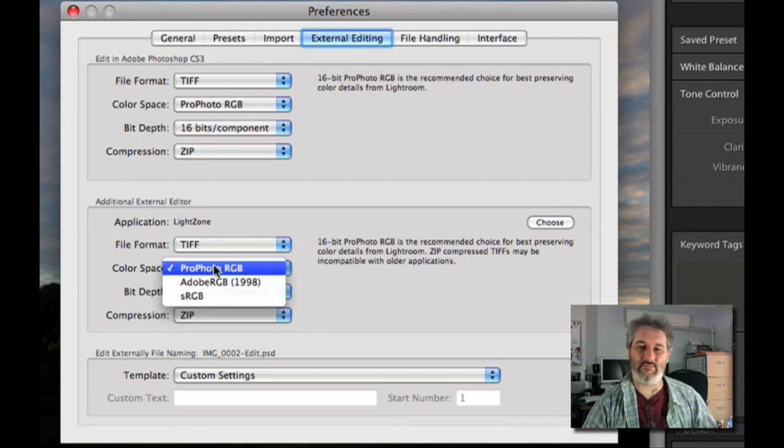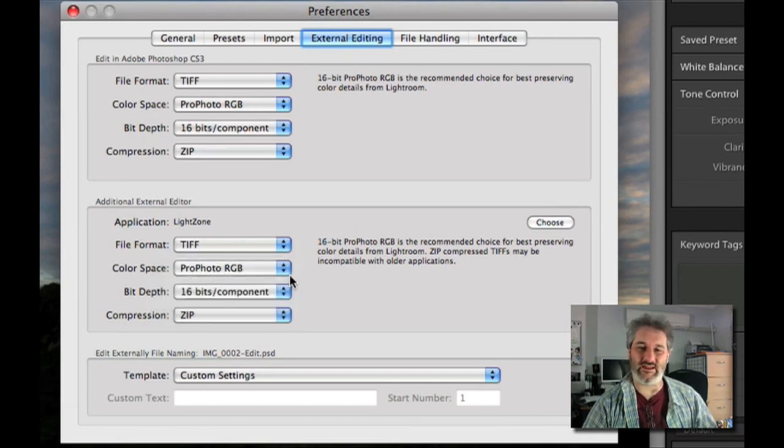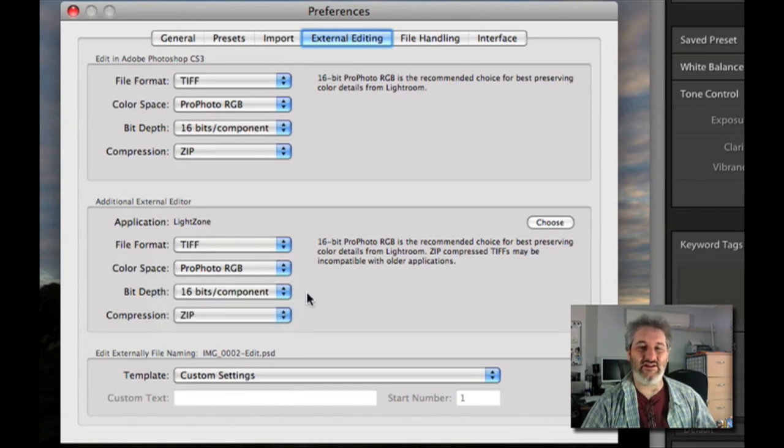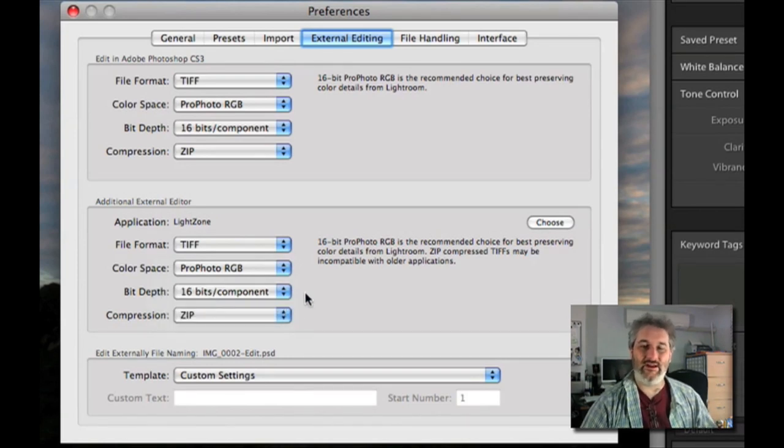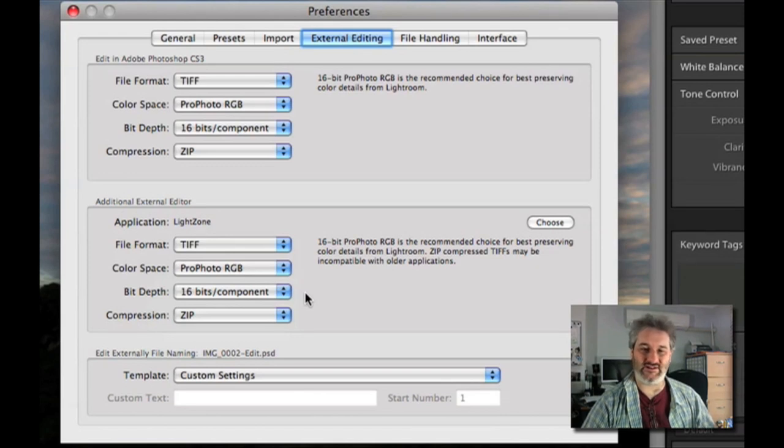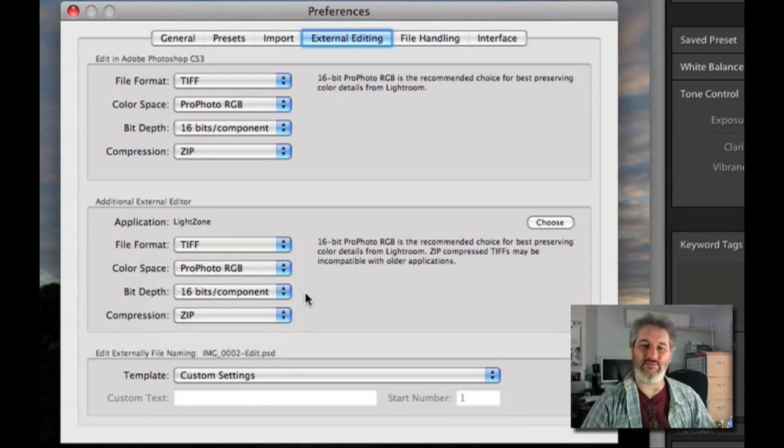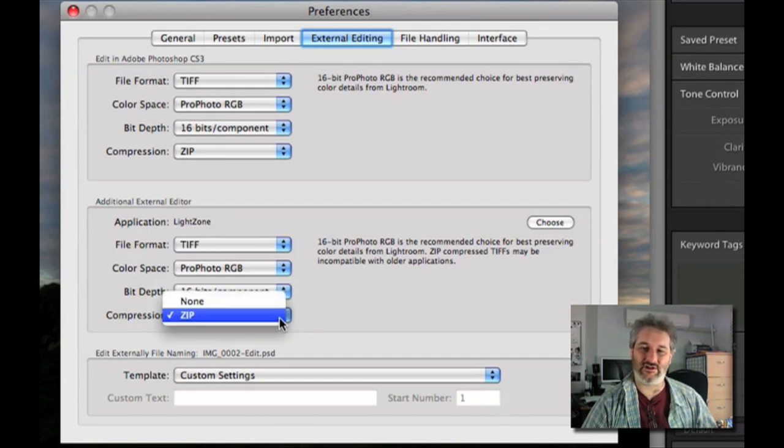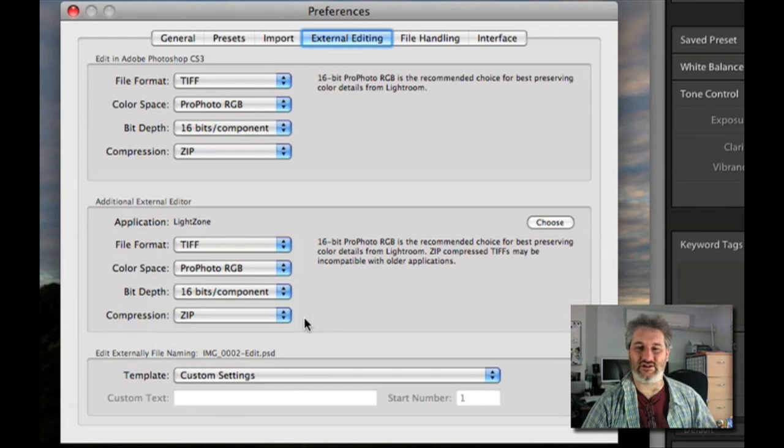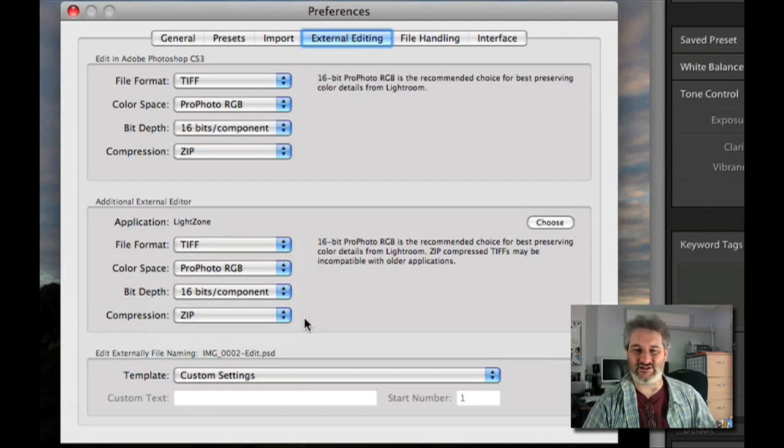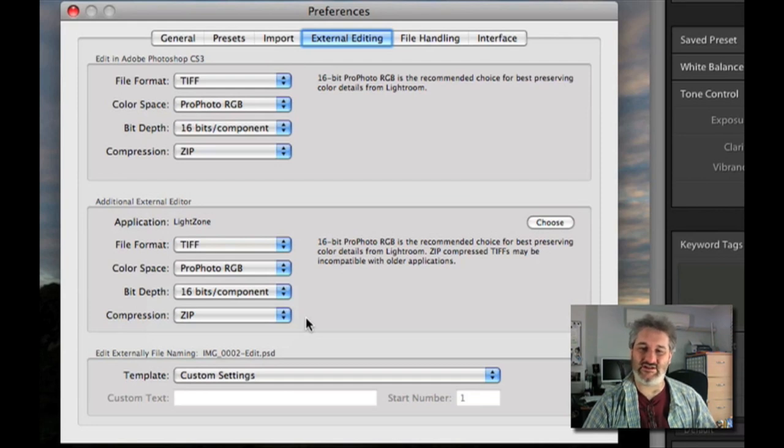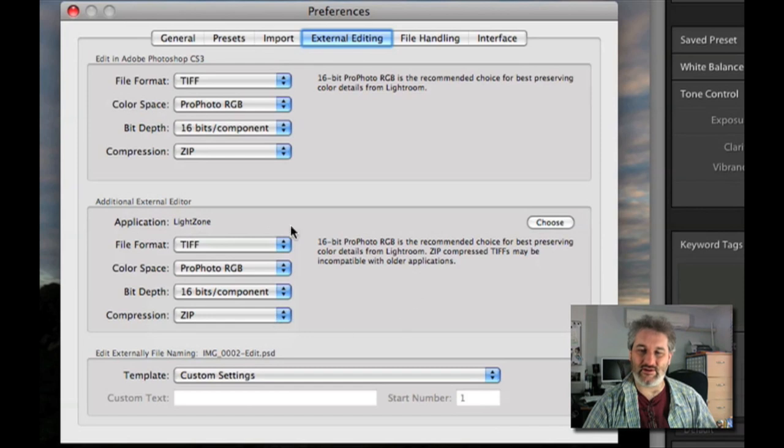So Profoto RGB there and as I mentioned 16-bit per channel there. That is going to make Lightzone run a little bit slower but you will get much more colour resolution and it will keep as much data in your images as long as possible and that's always worth doing. And then we've got the option at the bottom here of choosing compression or not for our TIFF files. That just affects the way that the files are stored. It reduces the file space on disk just a little bit. So that's how to set up your external editor.